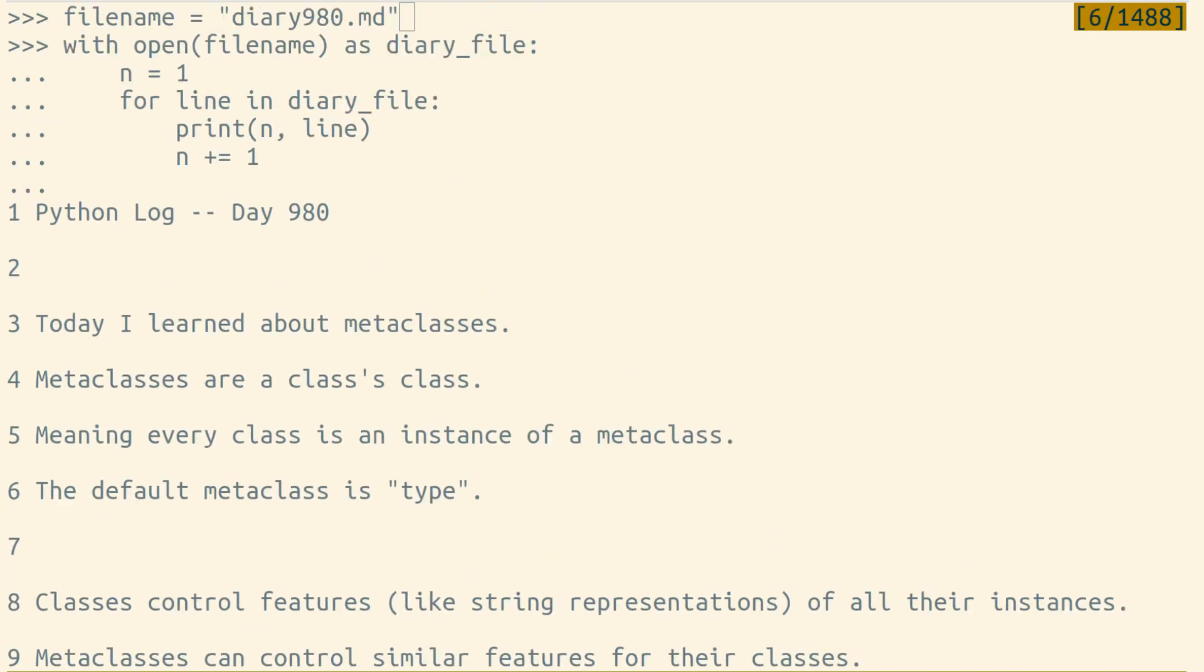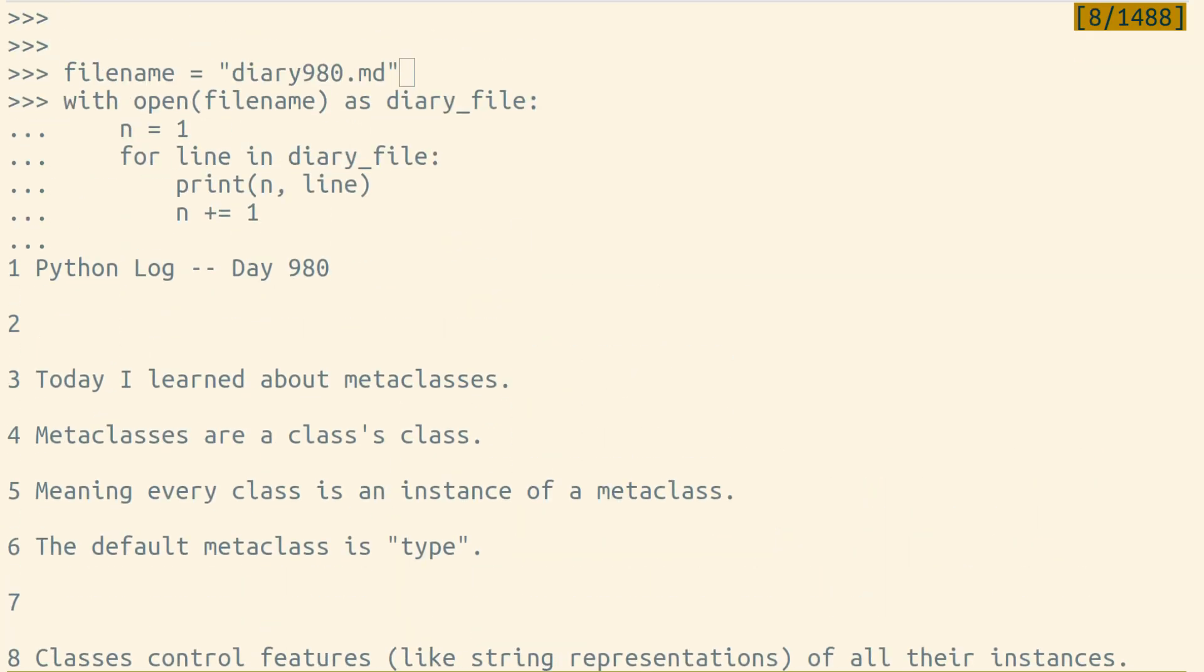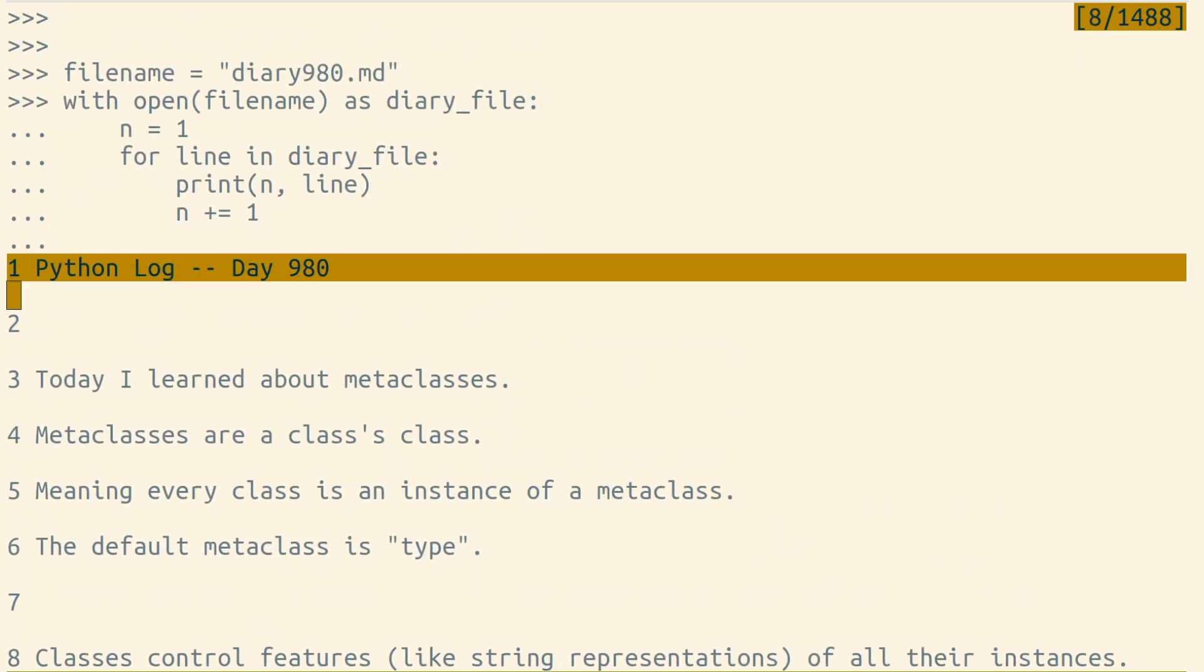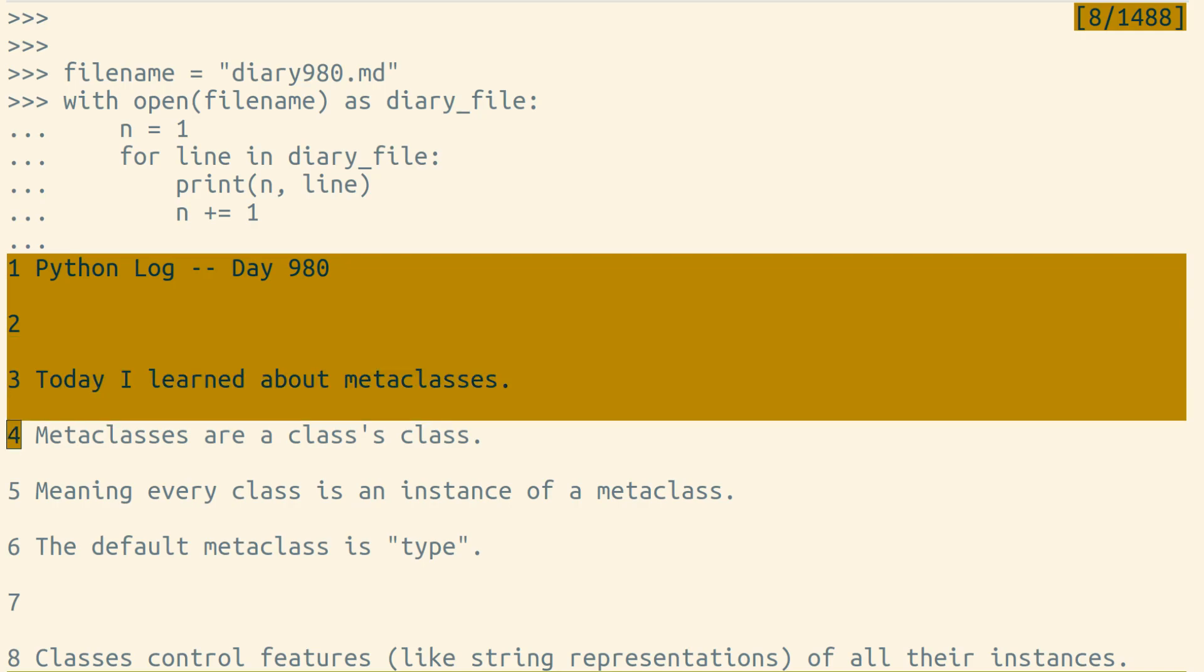Now notice that as we print, Python isn't just printing out the line, but an extra blank line in between each line.